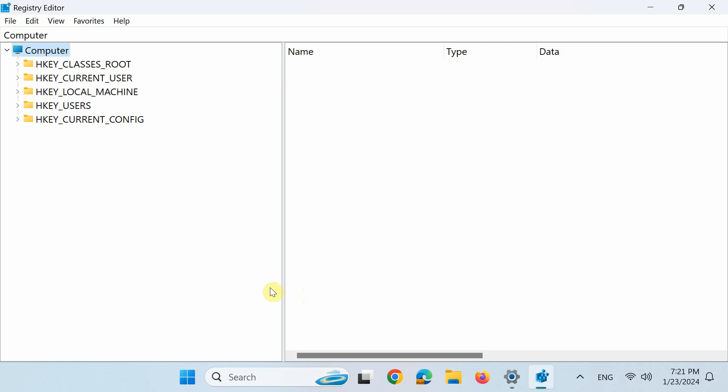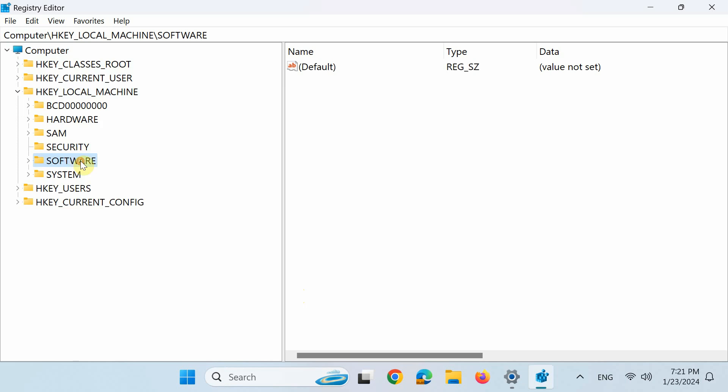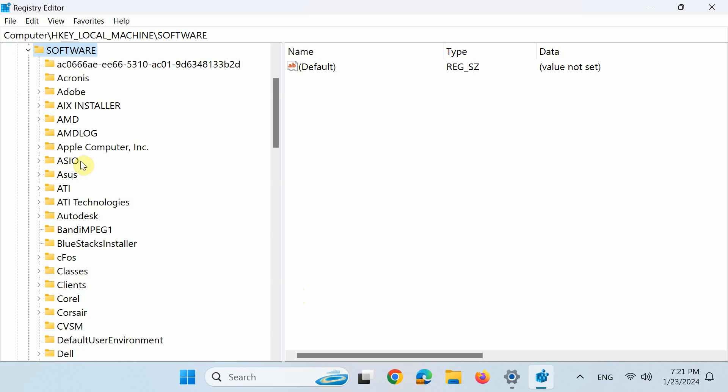In the Registry Editor, double-click HKEY_LOCAL_MACHINE, then double-click Software. Scroll down and double-click Microsoft.